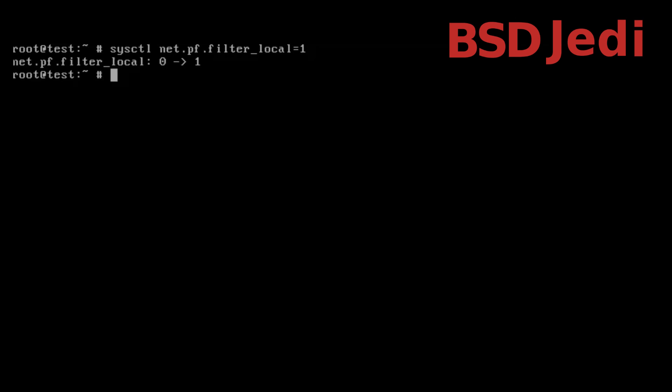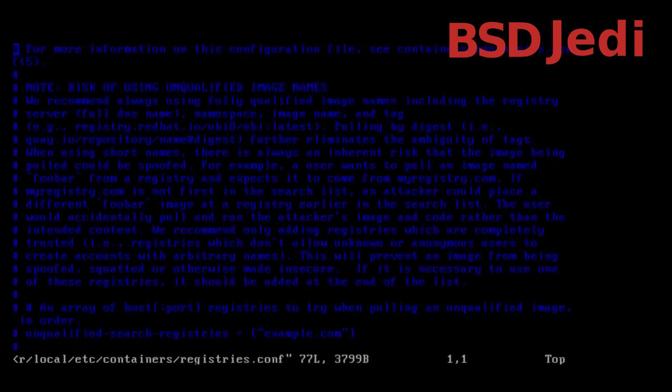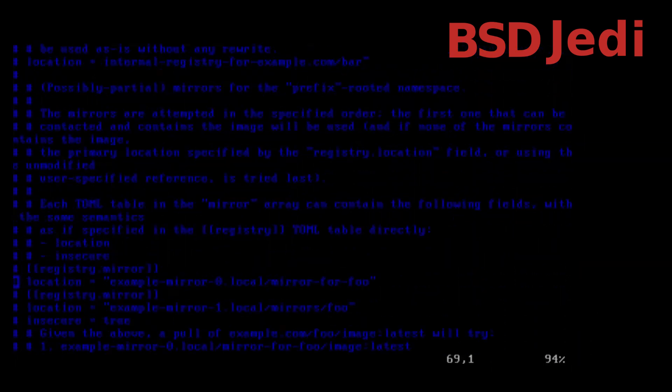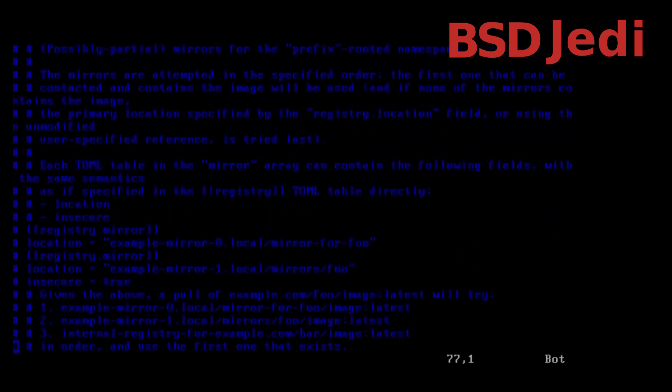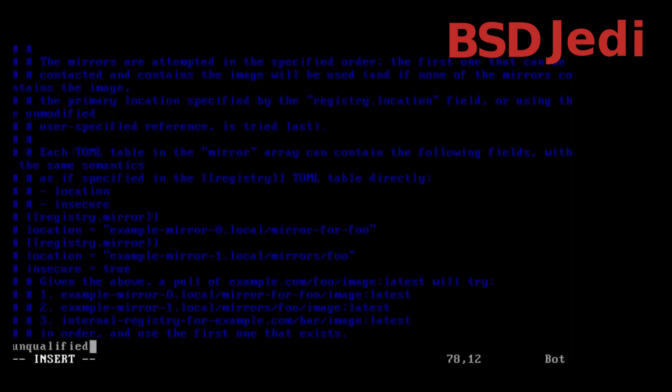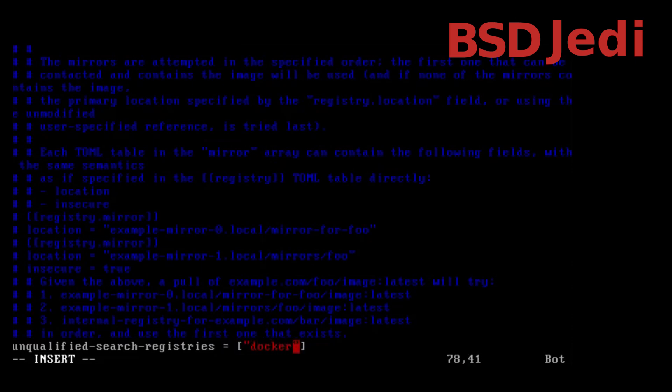We need to edit the registry so we edit the file /usr/local/etc/containers/registries.conf and we go to the end of the file and we add the following: unqualified-search-registries equals and here we put very simply docker.io.